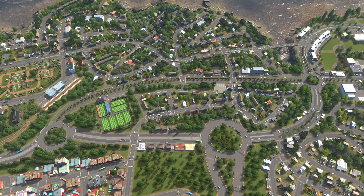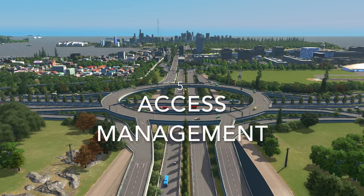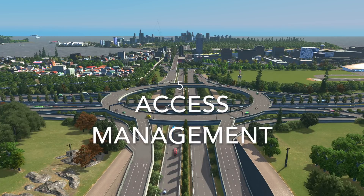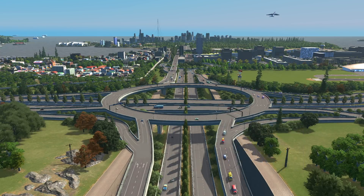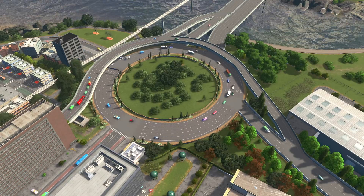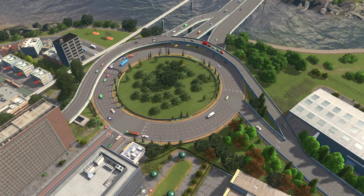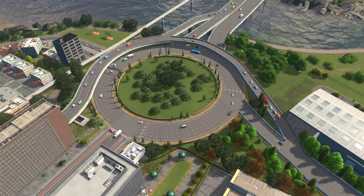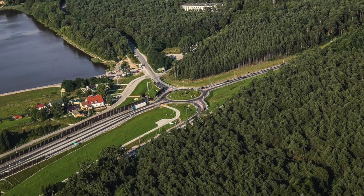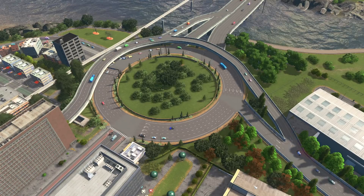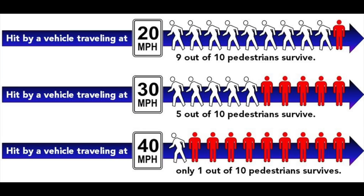Another benefit is access management. Because roundabouts can facilitate a U-turn, they can be a key element of an access management strategy. This basically eliminates the need to cross oncoming traffic directly — instead of going straight across and potentially stopping or crashing, drivers can go up to the roundabout and use it to turn around to get to the other side of the road, reducing the amount of traffic crossing oncoming lanes.